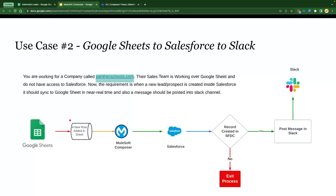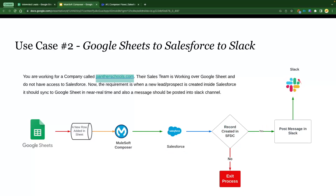Let's talk about how the flow is going to work. We will have a Google Sheet, and when a new row is added as a lead, Mulesoft Composer is going to listen via the Google Sheets listener and send that data to Salesforce. If the record is created in Salesforce, we are going to post a message to the Slack channel. If there is any error, the process will exit.